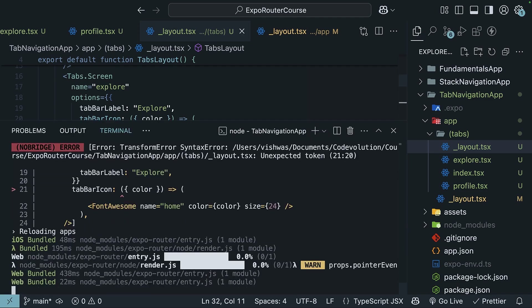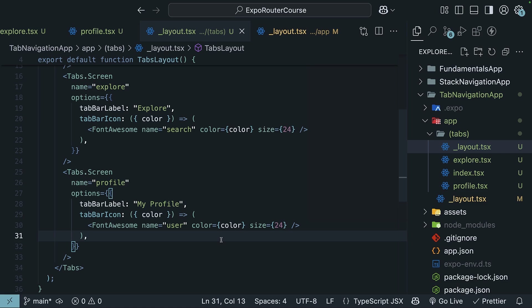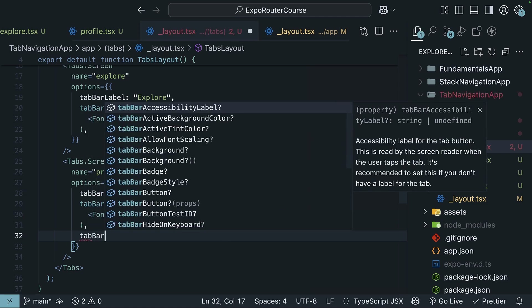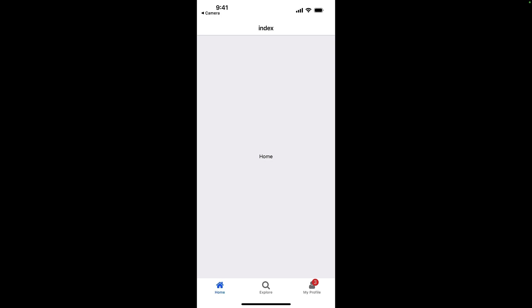Save the files and reload the app. You should see the updated icons in the tab bar: Home, Search, and User. You can also specify the `tabBarBadge` option to add a badge to the icon — for example, `tabBarBadge` set to 3. You can see the badge appearing against the My Profile icon. This is particularly useful for notifications or inbox tabs that require the user's attention.